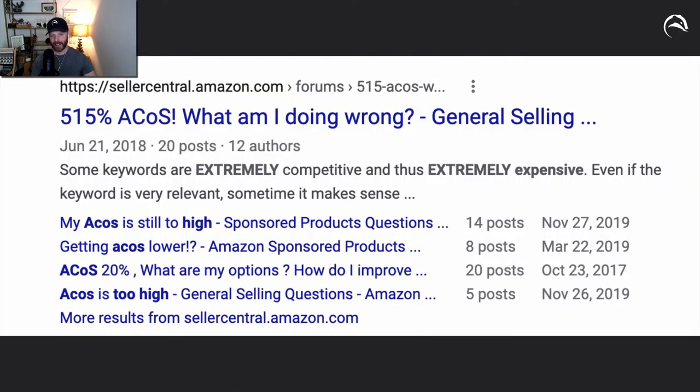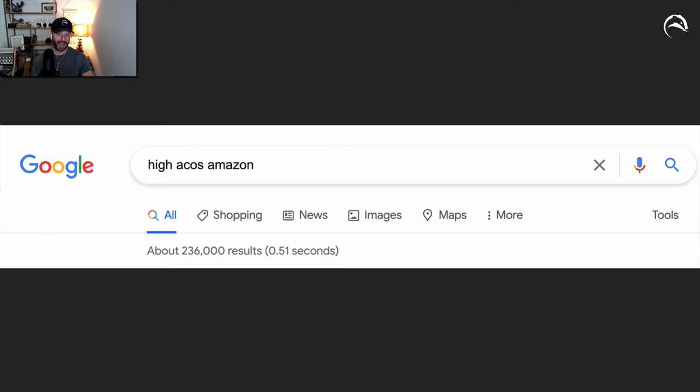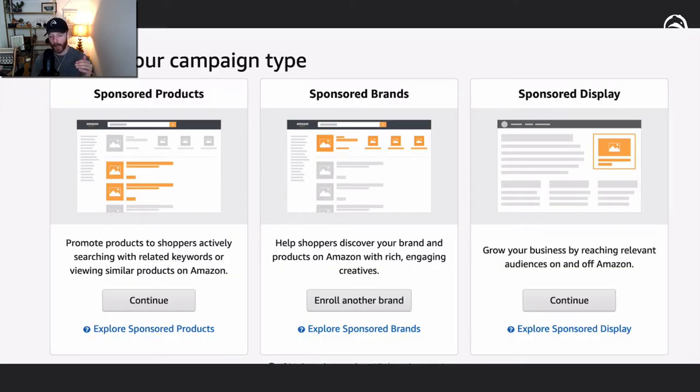Talking about a high ACoS is one of the most common problems on Amazon, so we have a whole suite of tools to help address that. High ACoS on Amazon, if you were to search it on Google, there's 236,000 instances of people talking about a high ACoS on Amazon.